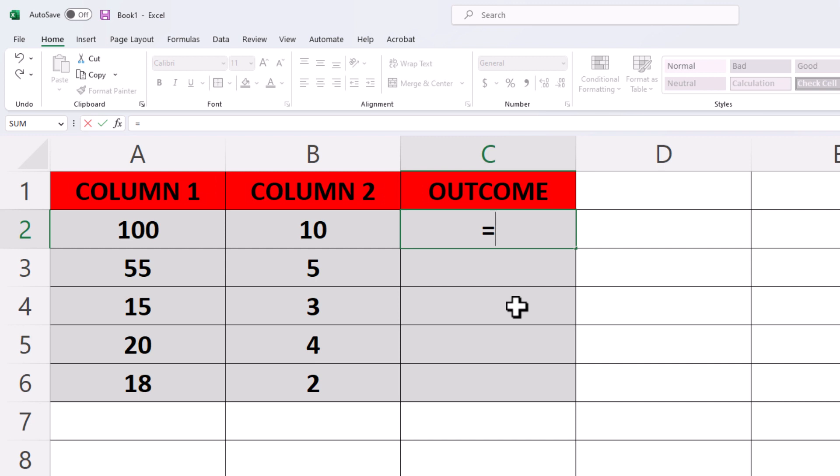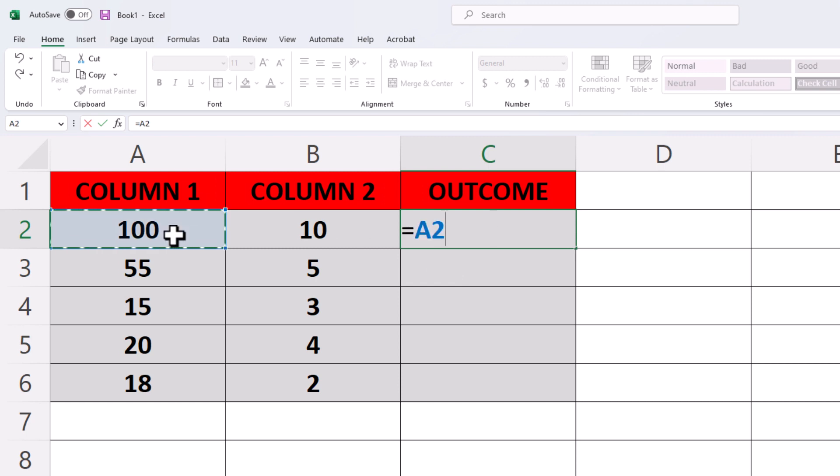Then I'm going to click on the first column here. As you can see down here, now it says equal A2. The A2 means A right up here and row 2.